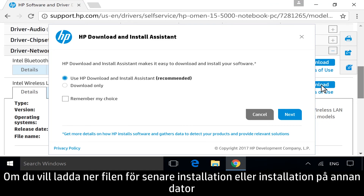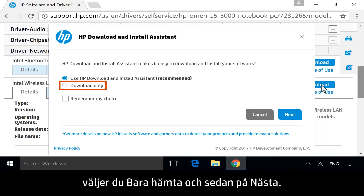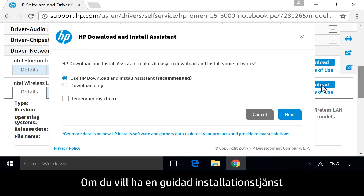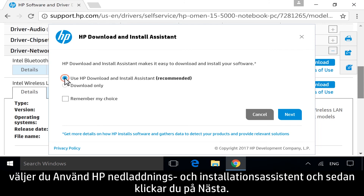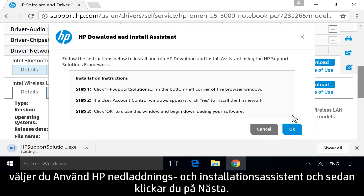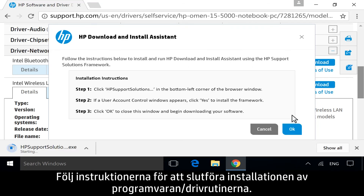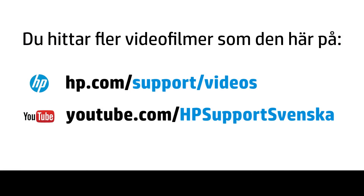To download the file to install later, or on another computer, select Download Only and then click Next. For a guided installation service, select Use HP Download and Install Assistant, and then click Next. Follow any instructions to complete the software or driver installation.